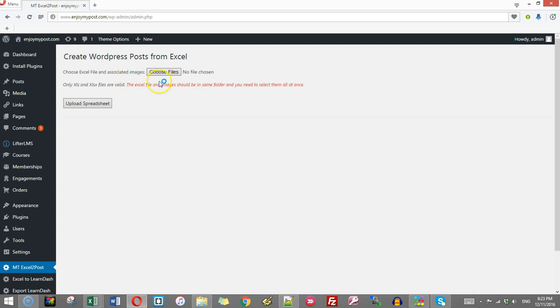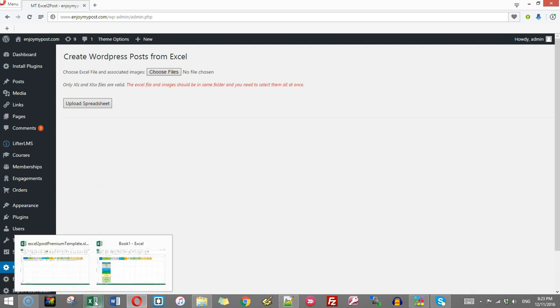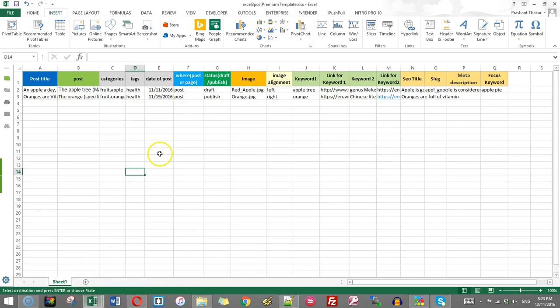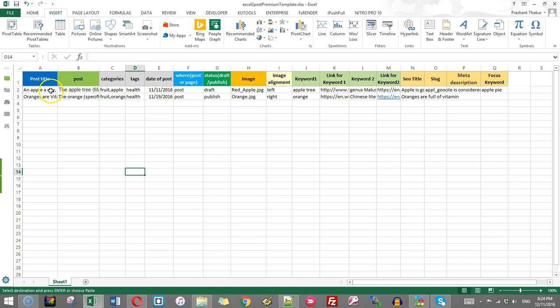You will have to choose the file and the images together. So once you choose, I will show you how you can choose together. And this is a requirement. So let us go and now create posts. So there is a special template for this. I have already created two posts. One for page and one for post.